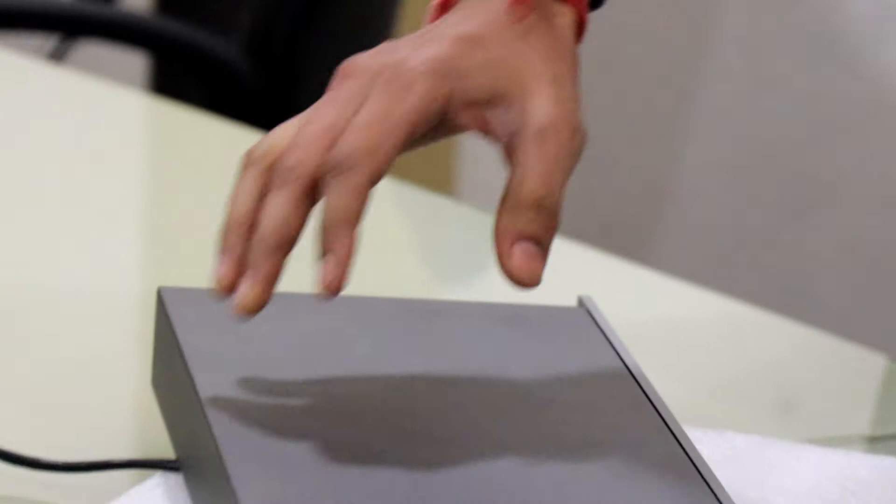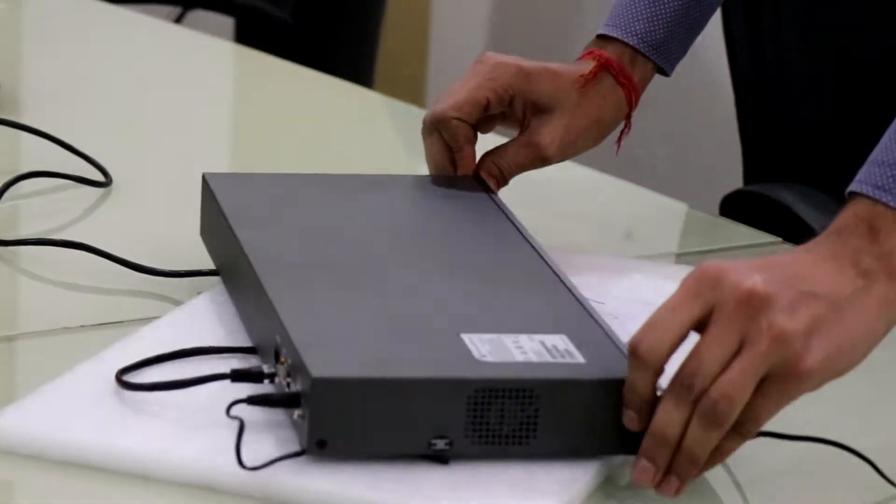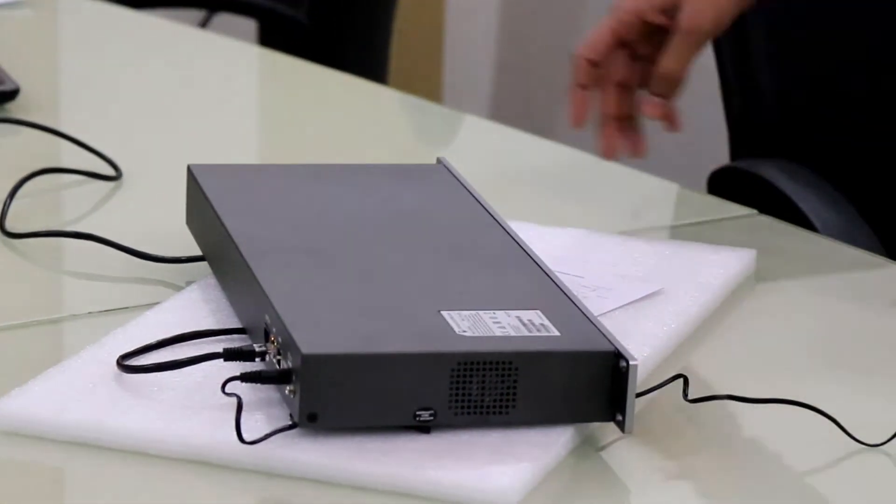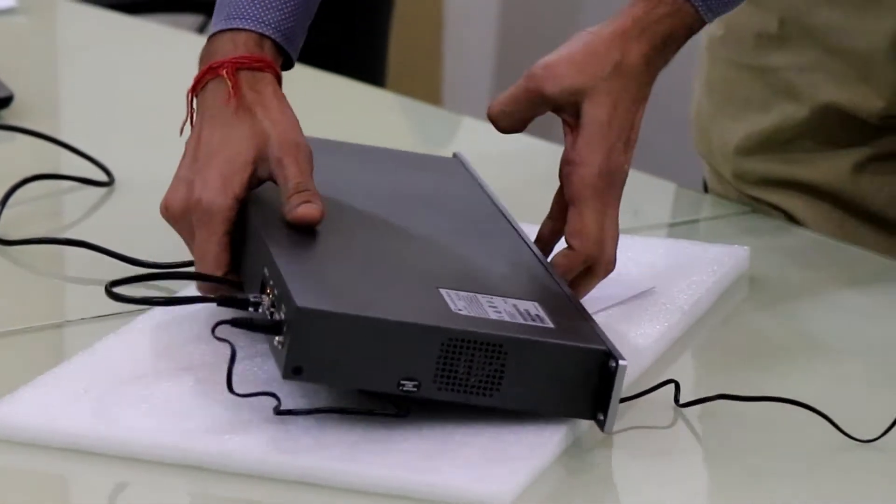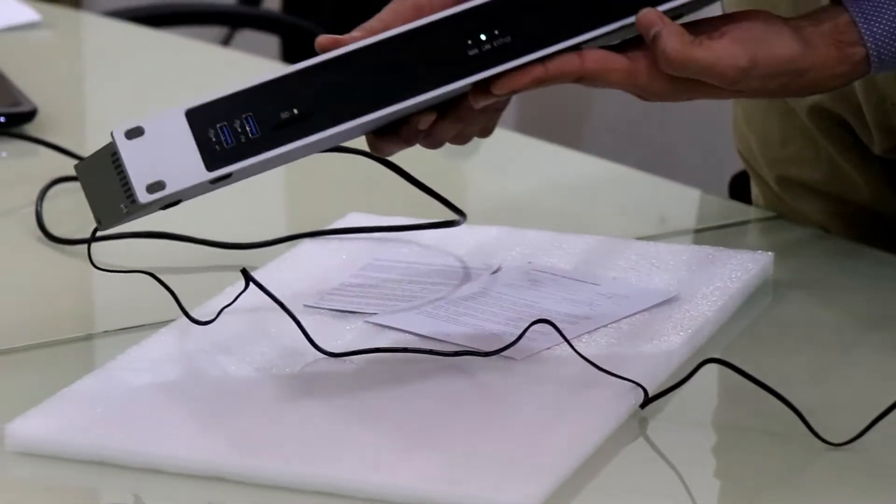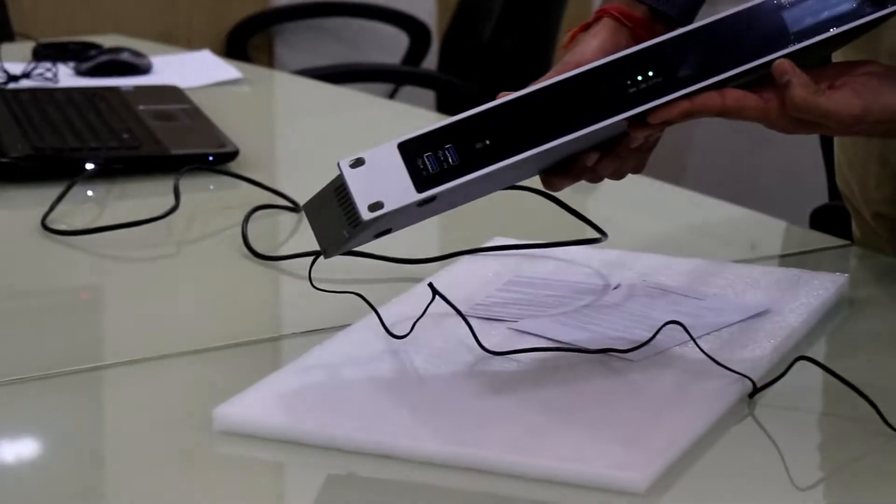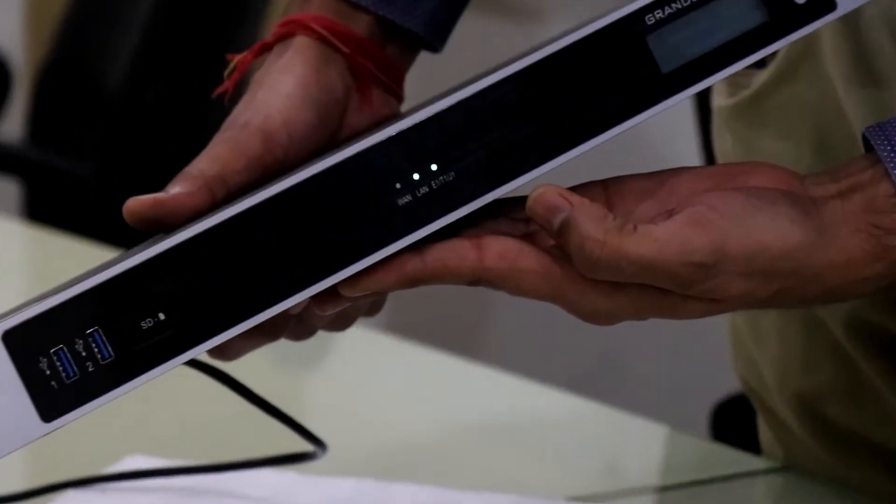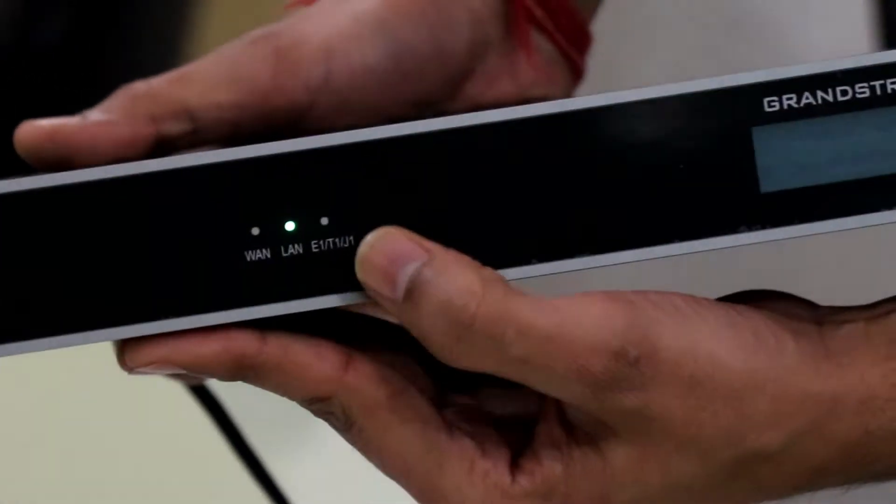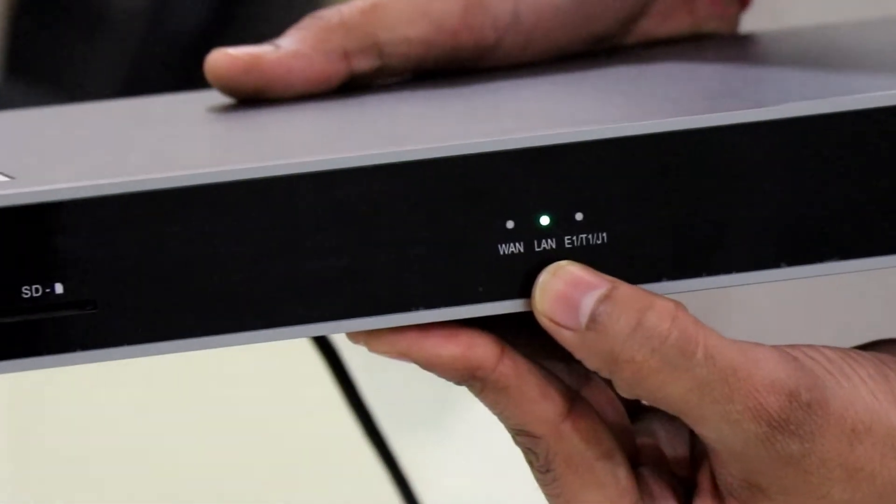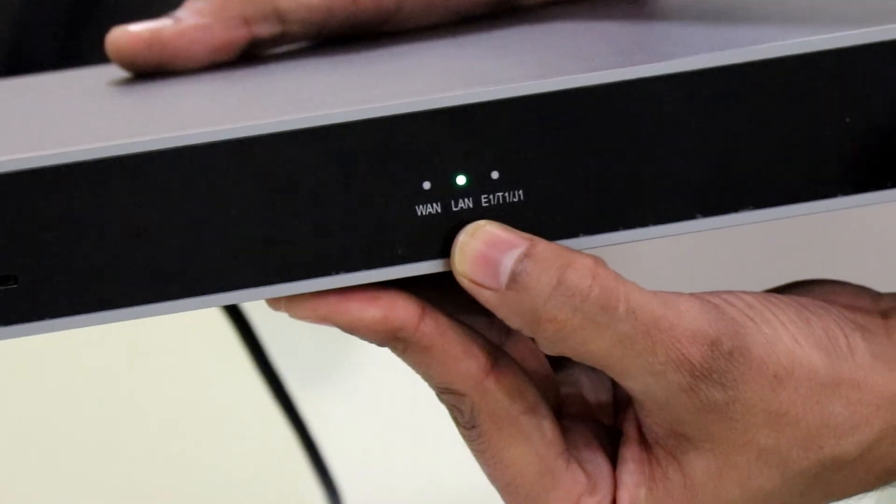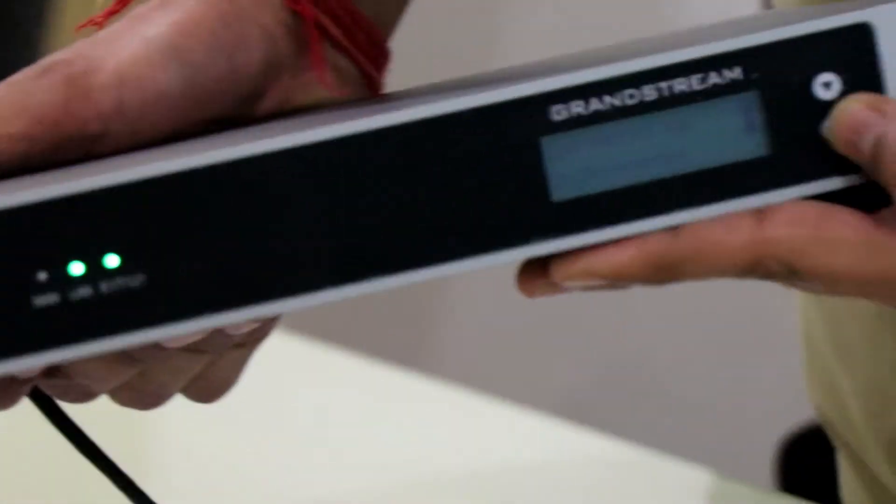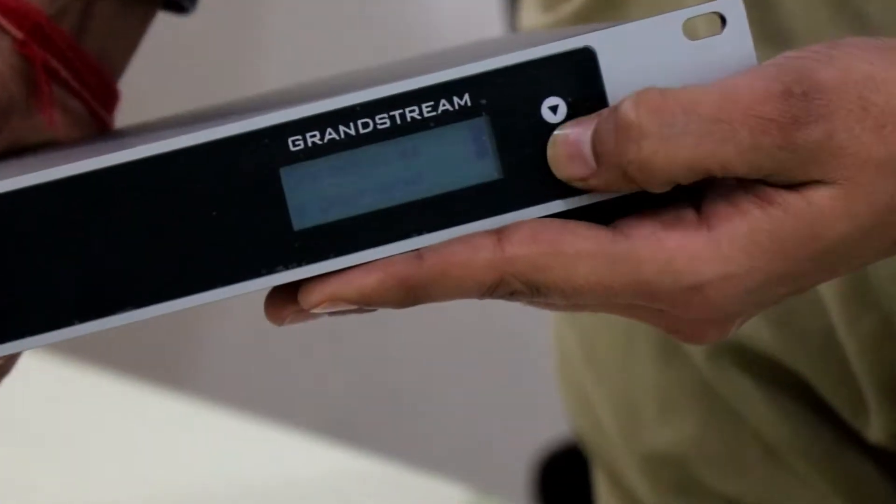Every device has a default password which is mentioned on the sticker. Now I have done the, the device is powered up now. And you can see here the LAN port is indication up. And we can show you from LCD.